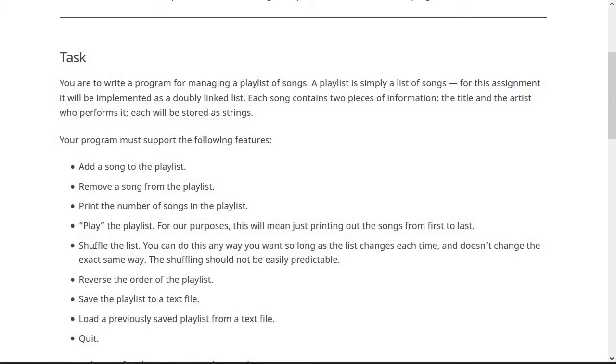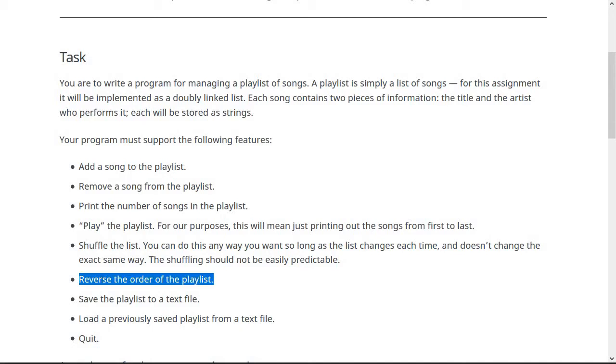And you can do it any way you like, as long as it is not easy to predict what the shuffle is going to do. It shouldn't just like swap the second one and the fourth one and the third one with the sixth one every single time. It should be sort of unpredictable, at least on the surface to see what's happening. Reverse does the similar thing, except it's going to obviously reverse the order. So the first song is now the last song. And again, it shouldn't just print it backwards. It should actually reverse it in place.